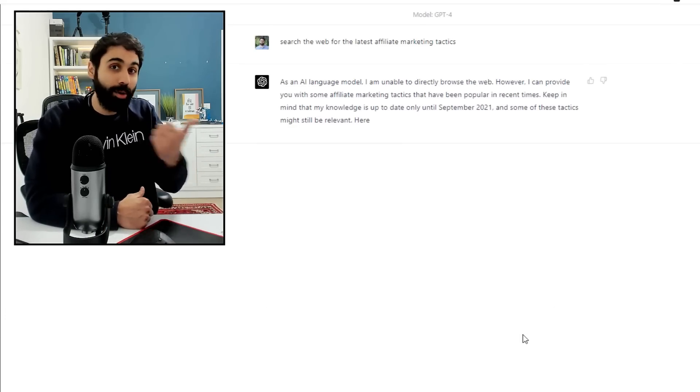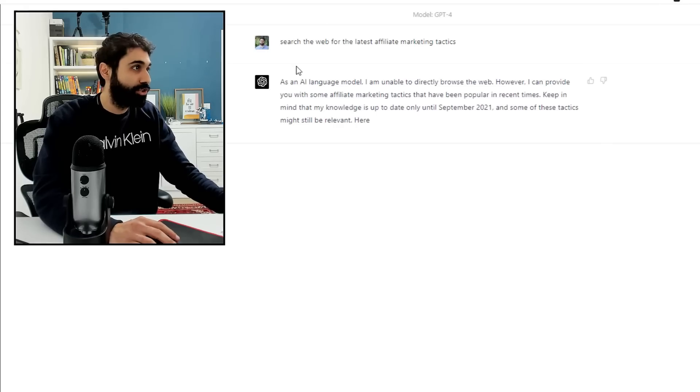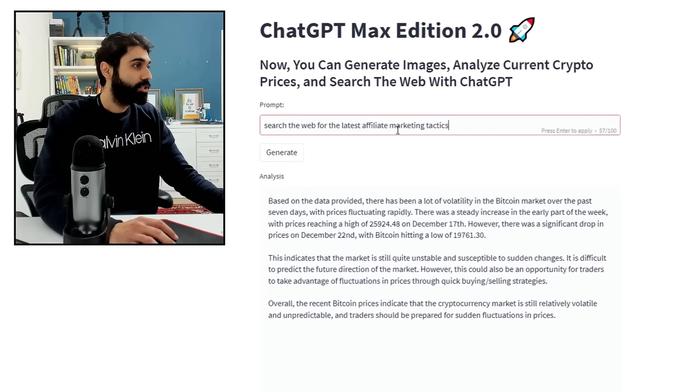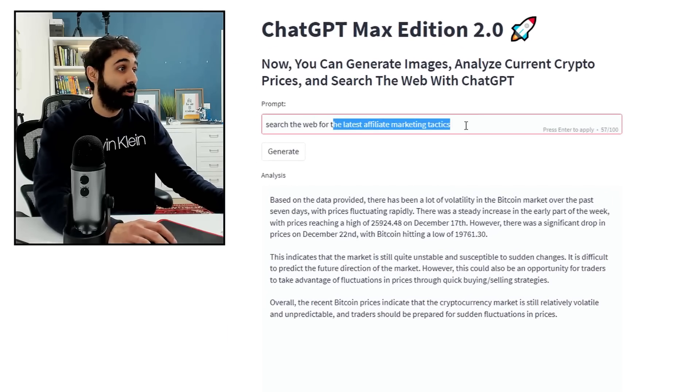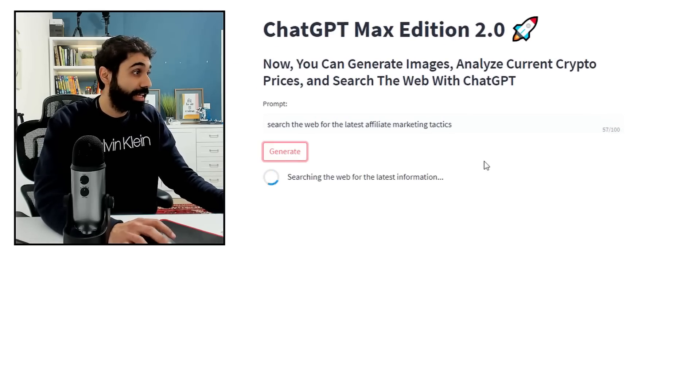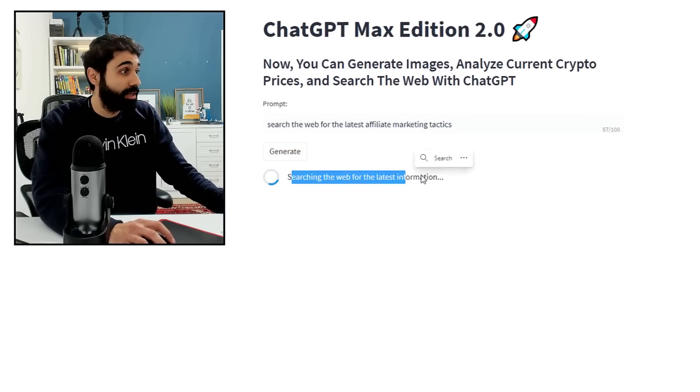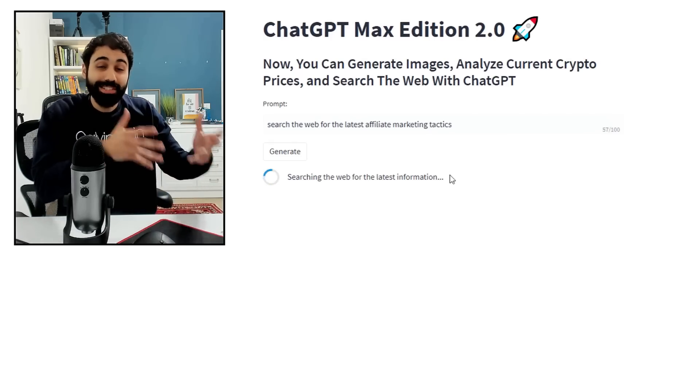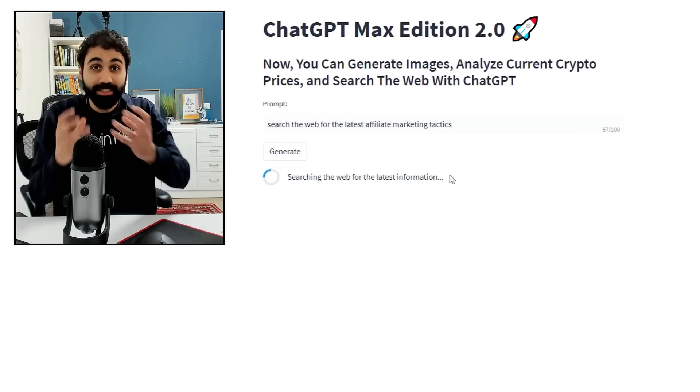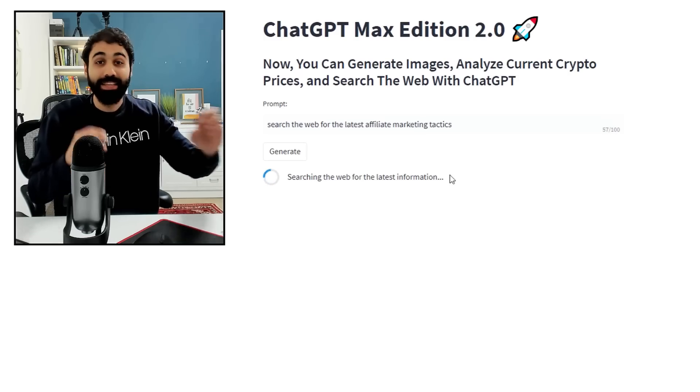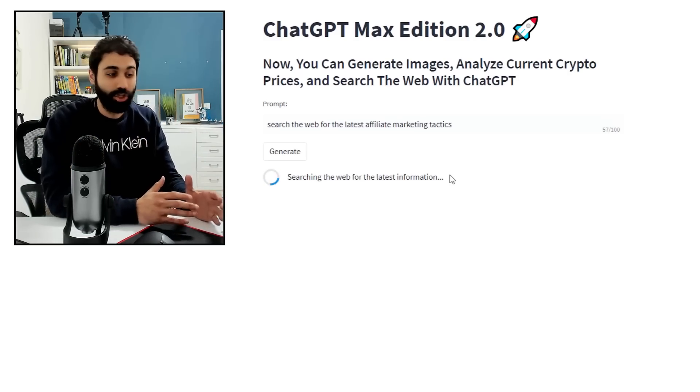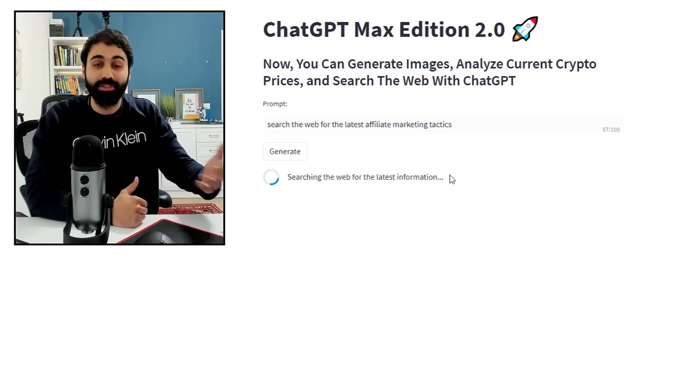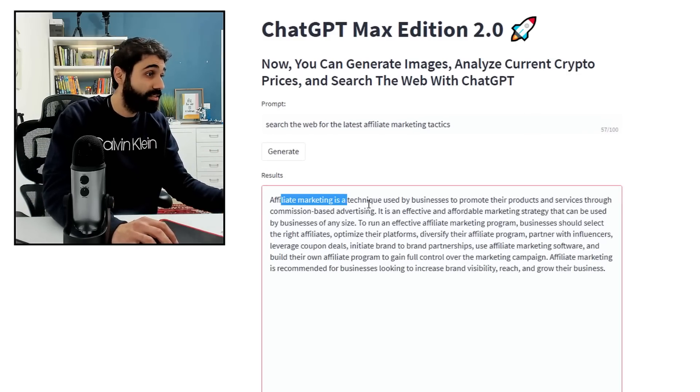There's another limit for ChatGPT which is can't access the internet. Let me show you now the power of ChatGPT Max version. I will copy again the same prompt: search the web for latest affiliate marketing tactics. Generate. And now it's searching the web, searching Google and getting the top new results from Google, summarizing it and give it to you the latest information.